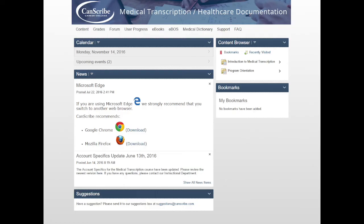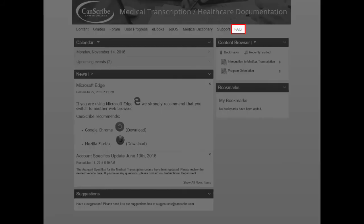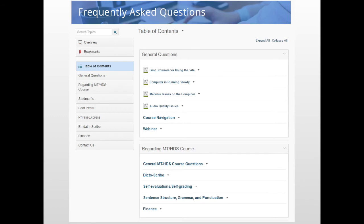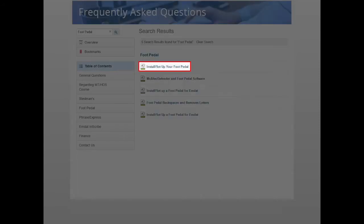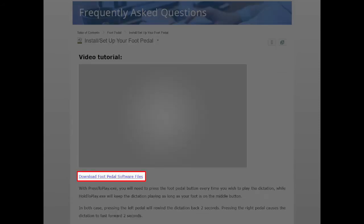Now, we will download the foot pedal files from your courseware. First, we need to go to the FAQ and search for the topic foot pedal. Please click the page called Install Setup Your Foot Pedal. Once you are viewing the page, please scroll down past this tutorial video and click Download Foot Pedal Software Files.